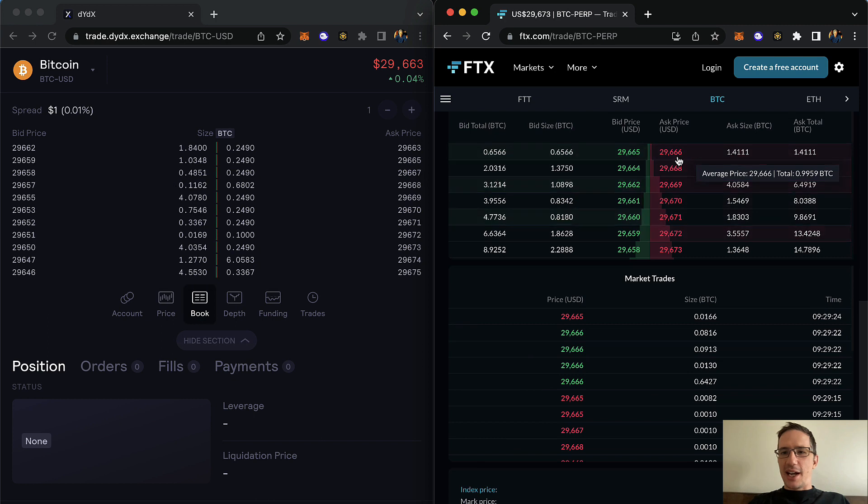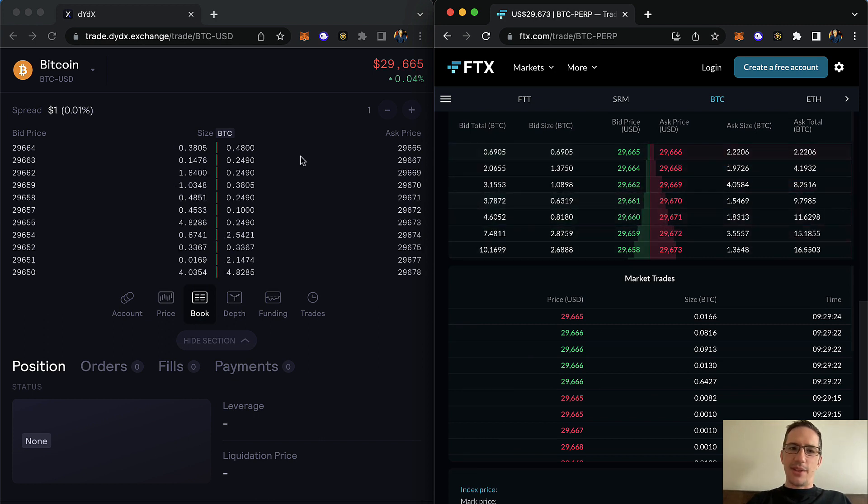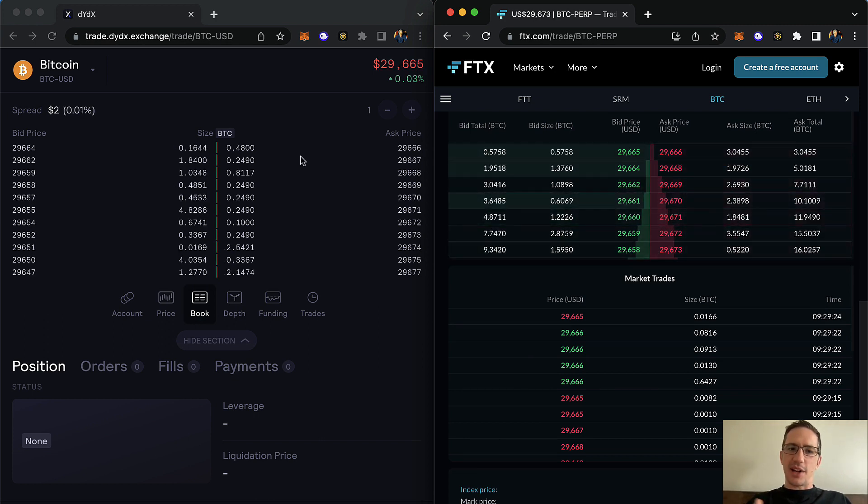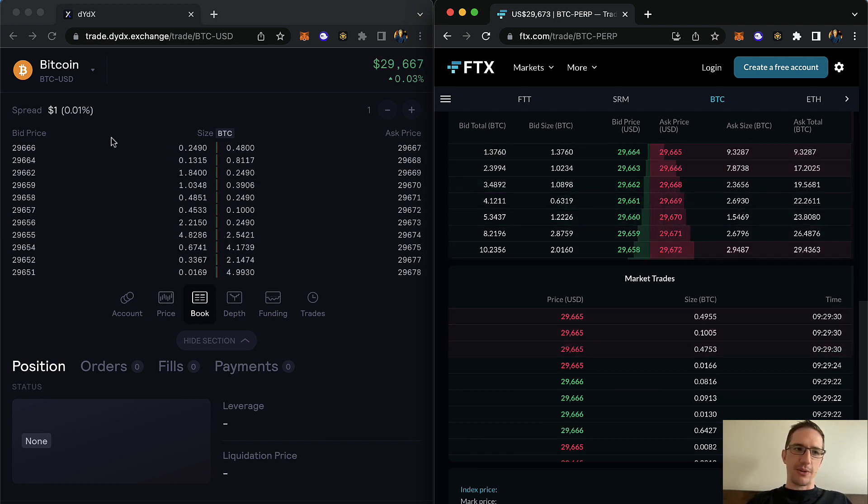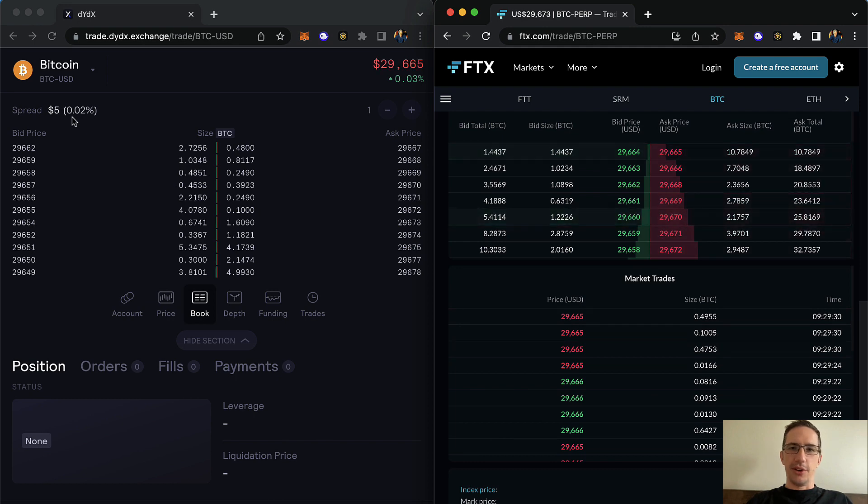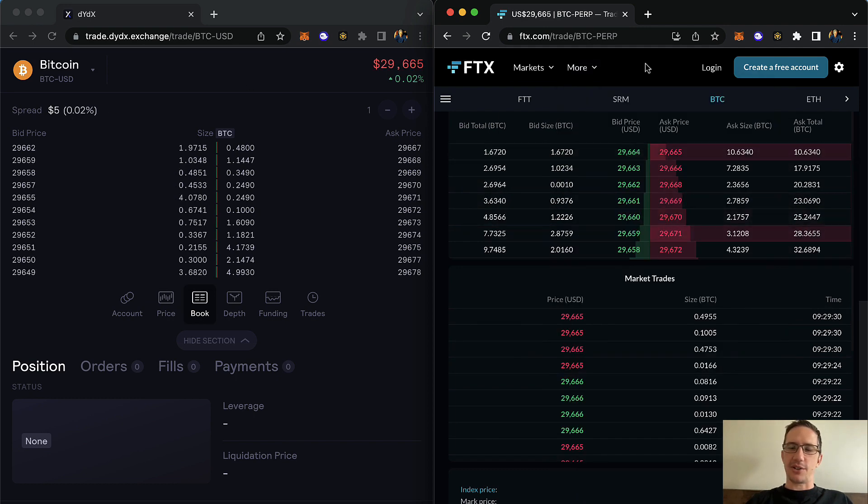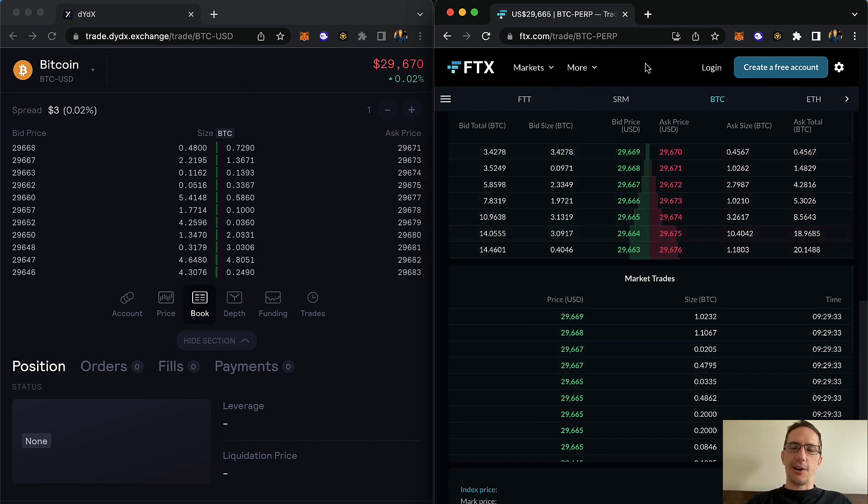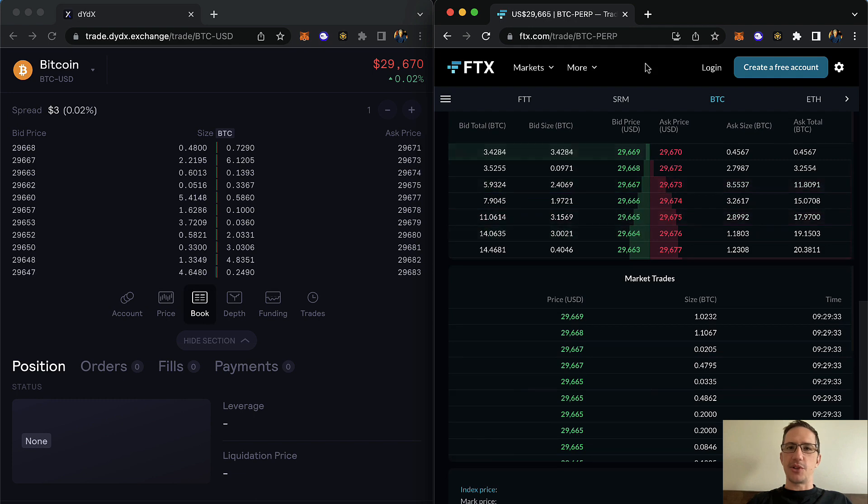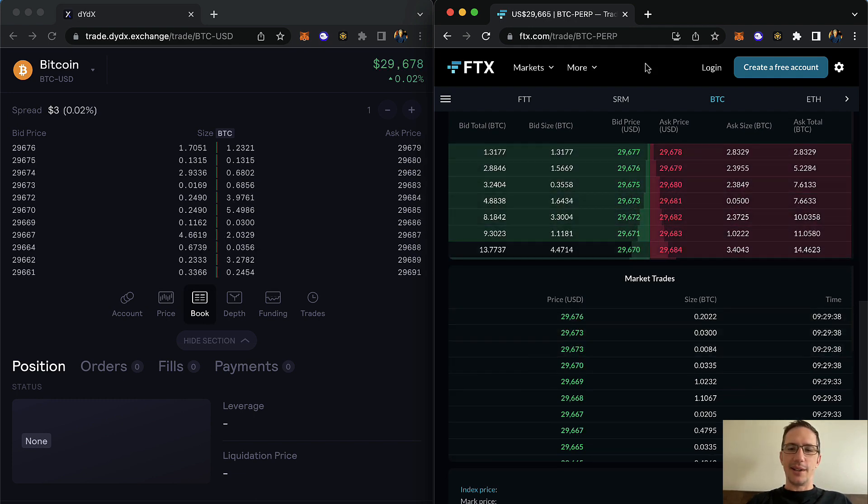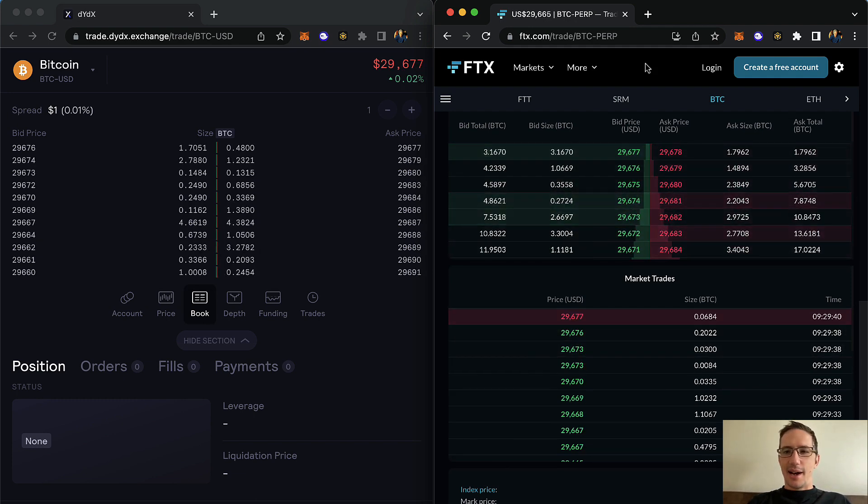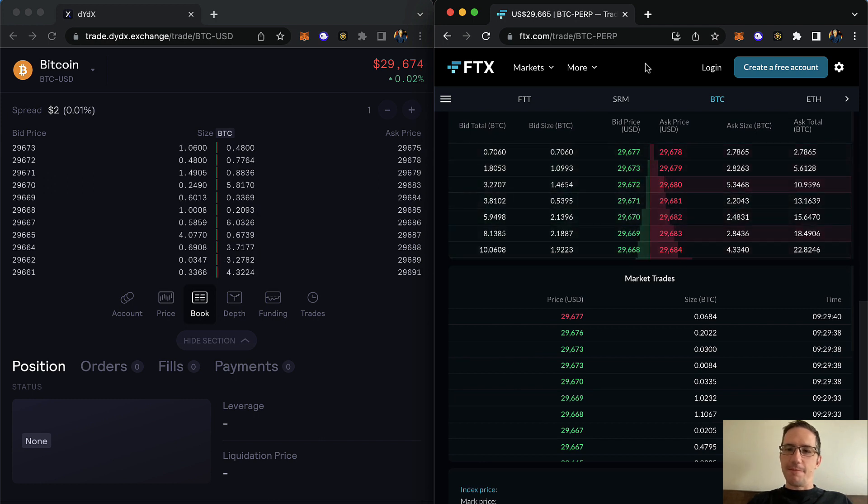And so the idea is when the prices diverge a lot, what you do is, for example, go long on DYDX and short on FTX on the same asset and close both of those trades pretty quickly. So that's the idea.